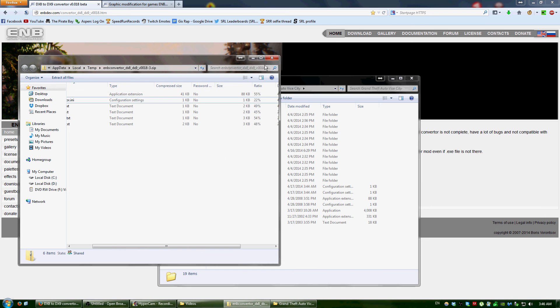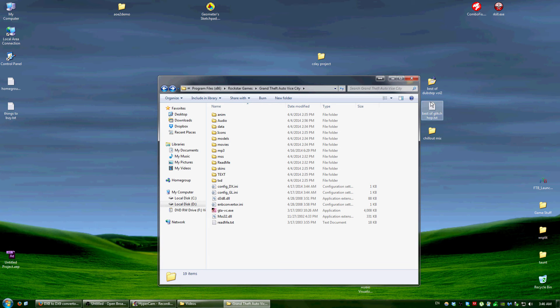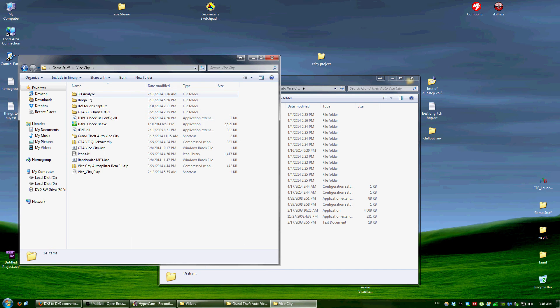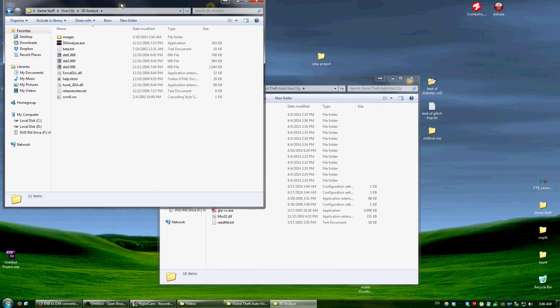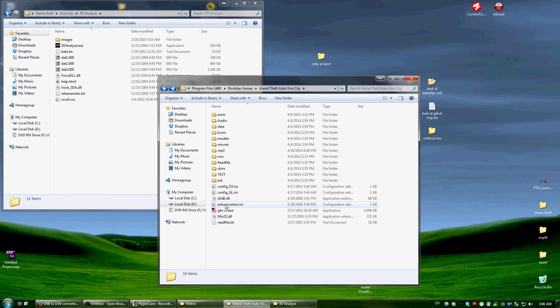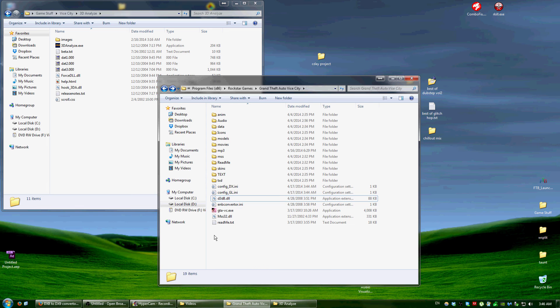And it would work, but there's one problem. If you'd like to use 3D Analyze for having the game in windowed mode, so you can have something else running over it, if you launch it, then it will delete these files, or it'll delete D3D8, which makes it kind of useless.